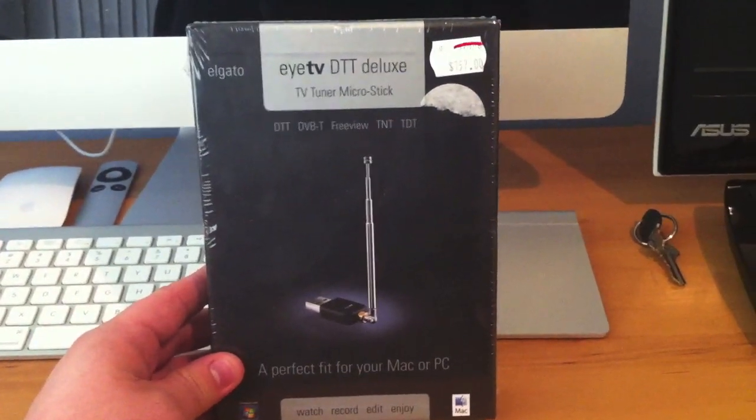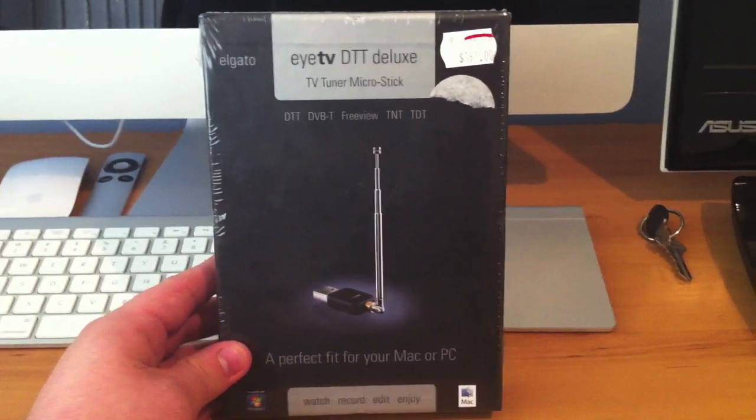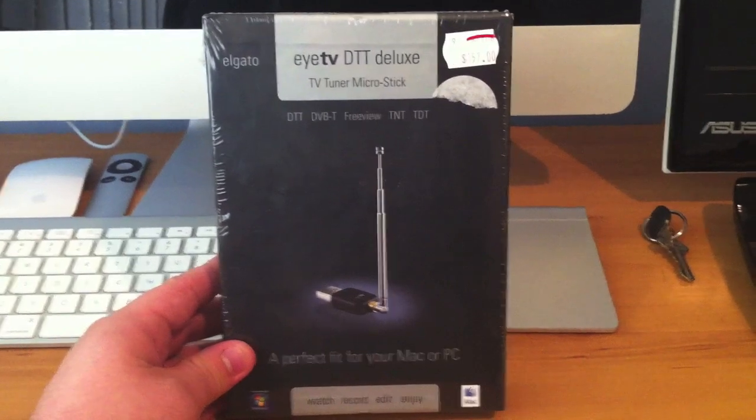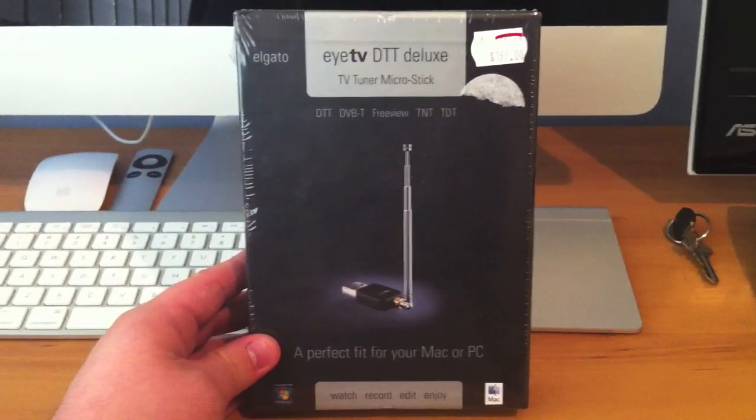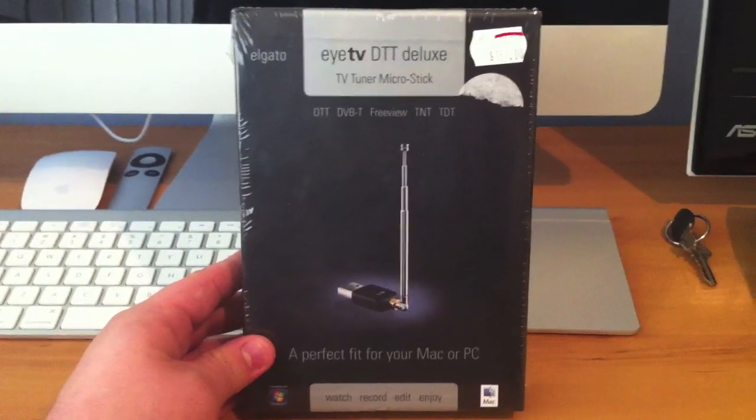With this tuner you can obviously only watch one channel at once, it's full HD though.